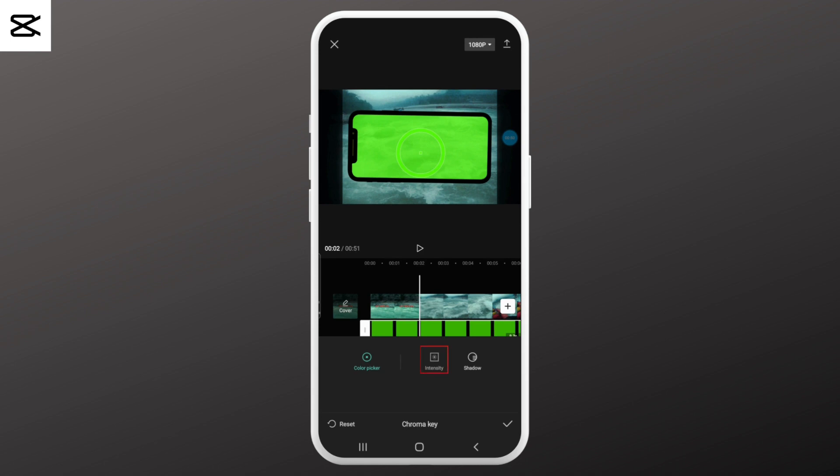Now adjust the intensity until the green color disappears — move the white circle along the green slider to the right. You can also go to the shadow menu and add a shadow effect on the green screen video if you want.